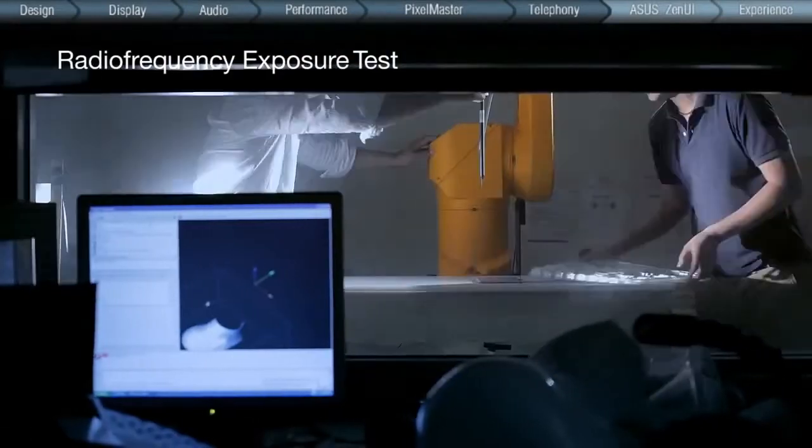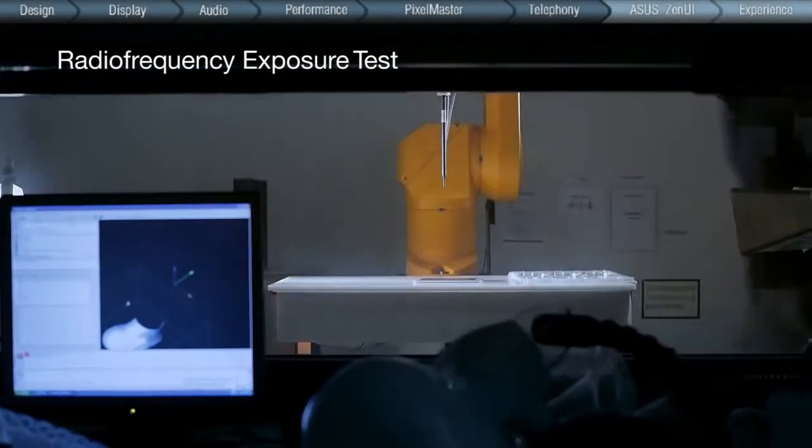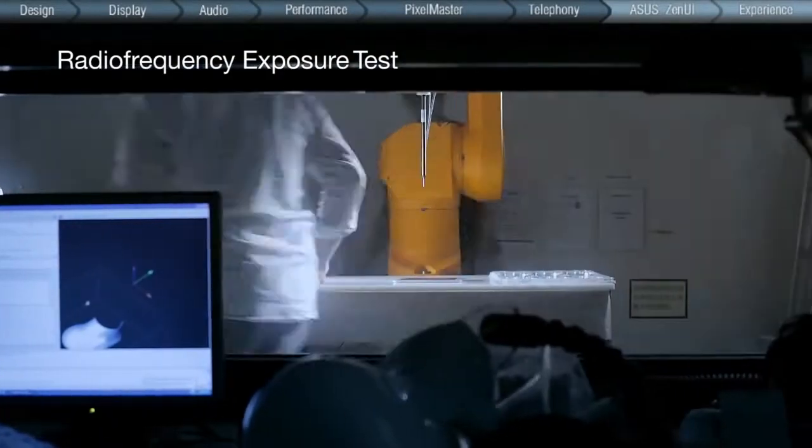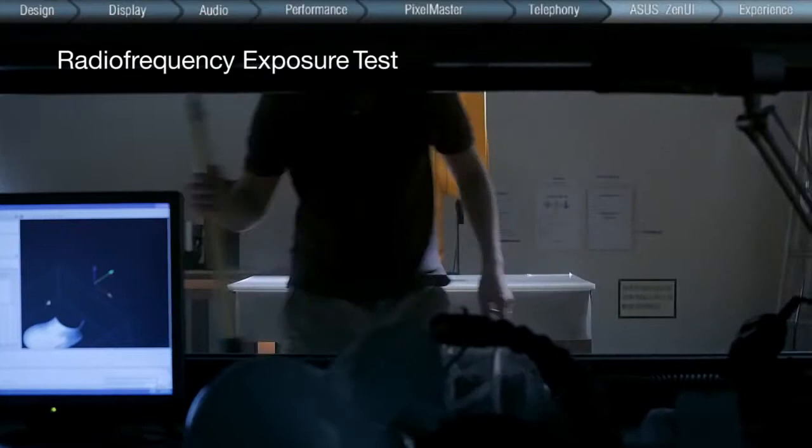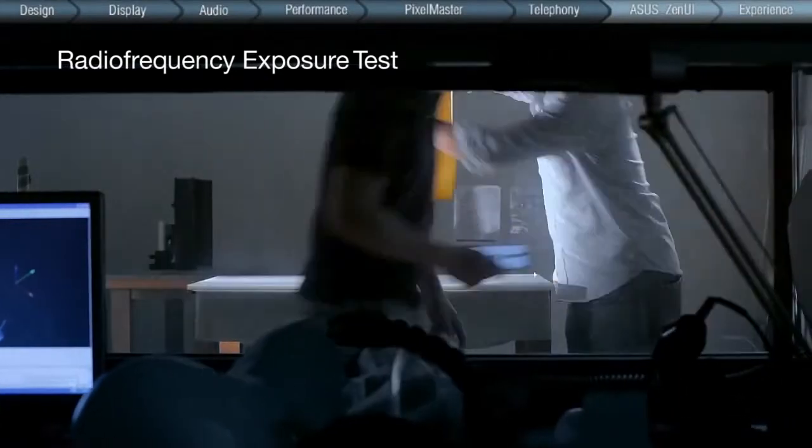For the highest user safety, the ZenFone is also tested for radio frequency exposure on brainwaves using the latest technologies.